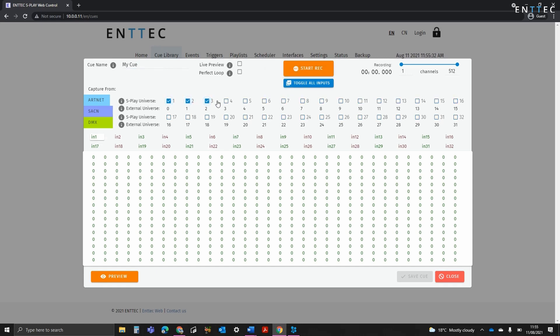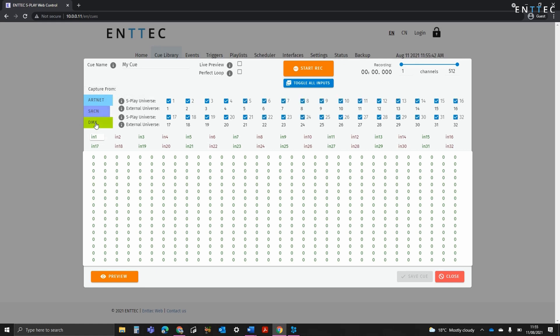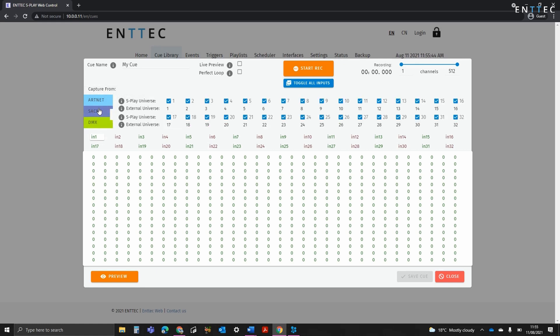I can also define how the data is saved. For example, if I want to record one universe of data to the first four internal universes of the Splay, I could set the first four to universe 0. As you can see, we can capture from Artnet, streaming ACN, or DMX from the back of the device, by selecting the appropriate tab.